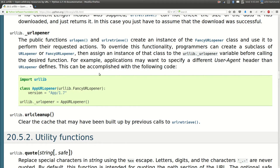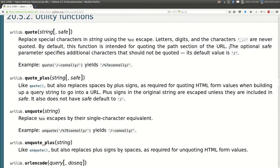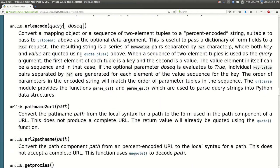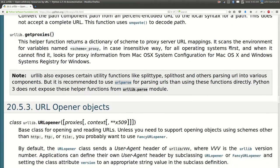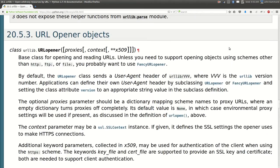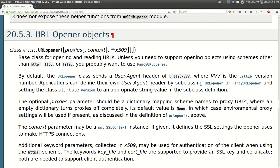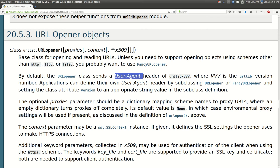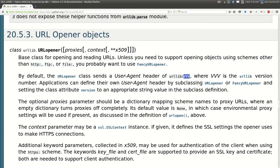Let's take a look at how we can work with these URL opener classes. I'm going to skip over the utility functions for now and read about these guys. The URL opener objects are the base classes for opening and reading URLs. By default they send a user agent of urllib version number.